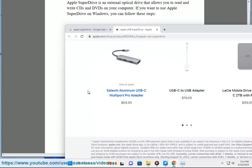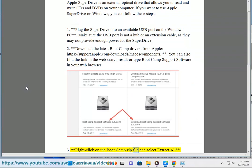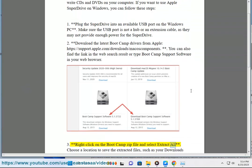3. Right-click on the Boot Camp zip file and select Extract All. Choose a location to save the extracted files.